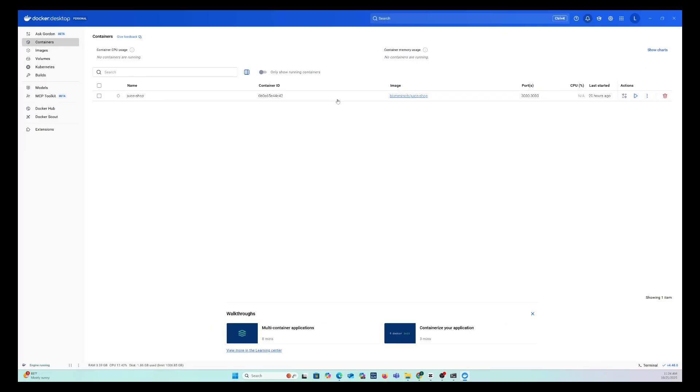Next thing you want to do is visit localhost:3000. And you're going to see your juice shop is up.